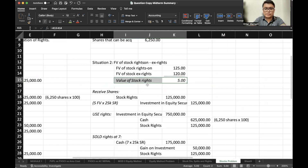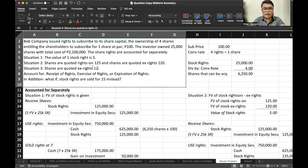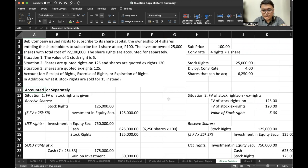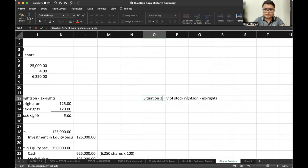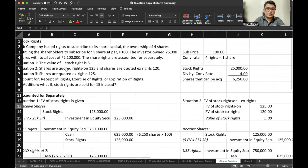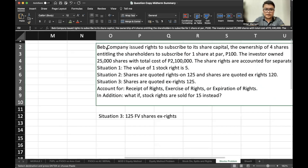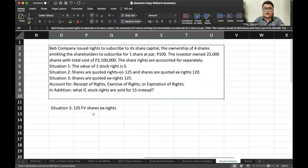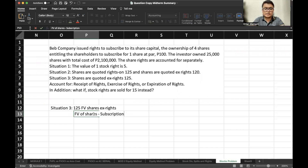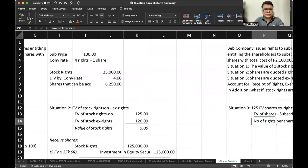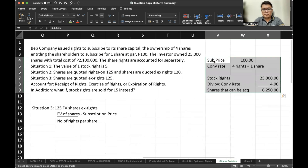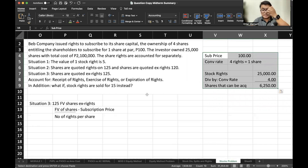In situation number three, the shares are quoted ex-rights at 125. Since only one fair value is given — shares quoted ex-rights at 125 — we need to use the parity value method. The subscription price is 100, the conversion rate is four rights per share, and the number of shares that can be acquired is 6,250.